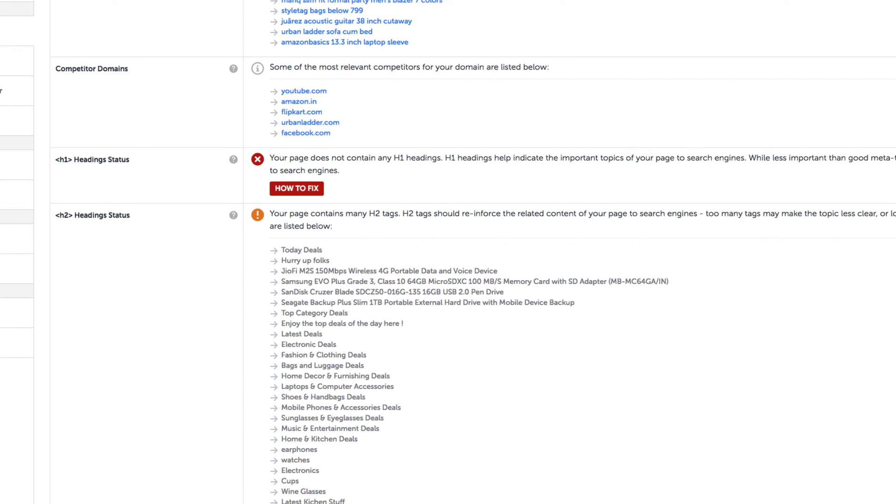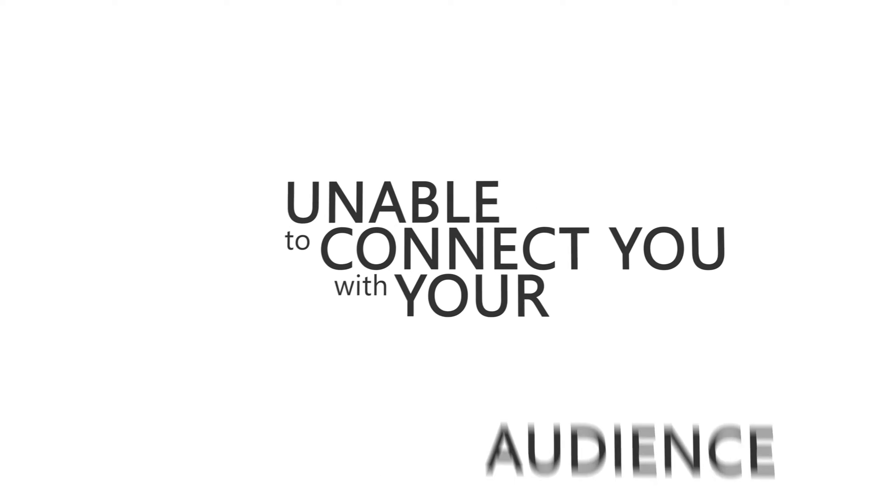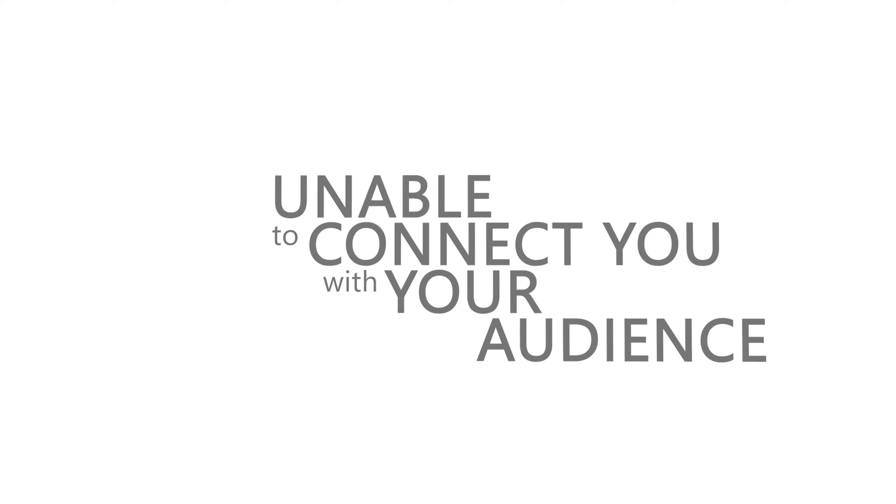Simply put, you can think of H1 tags like being the title of an article, and H2 tags are like the subheader of each section within that article. In this case, our page doesn't even have a title, which can be confusing, but at the same time it has so many different chapter titles the search engines might have a hard time understanding our topic. Therefore the search engines are likely to have a hard time connecting us with our target audience.